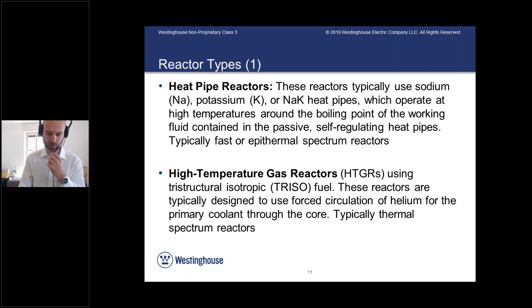Another reactor type is high-temperature gas reactors. In this reactor, usually a forced circulation of helium provides the coolant capabilities. There can be a direct or indirect cycle. The fuel is typically TRISO — a kernel of uranium carbide surrounded by layers of graphite and silicon carbide. They are typically thermal spectrum reactors. The TRISO fuel guarantees another level of protection against the release of fission products, and you can also conceive putting TRISO fuel in a heat pipe reactor.